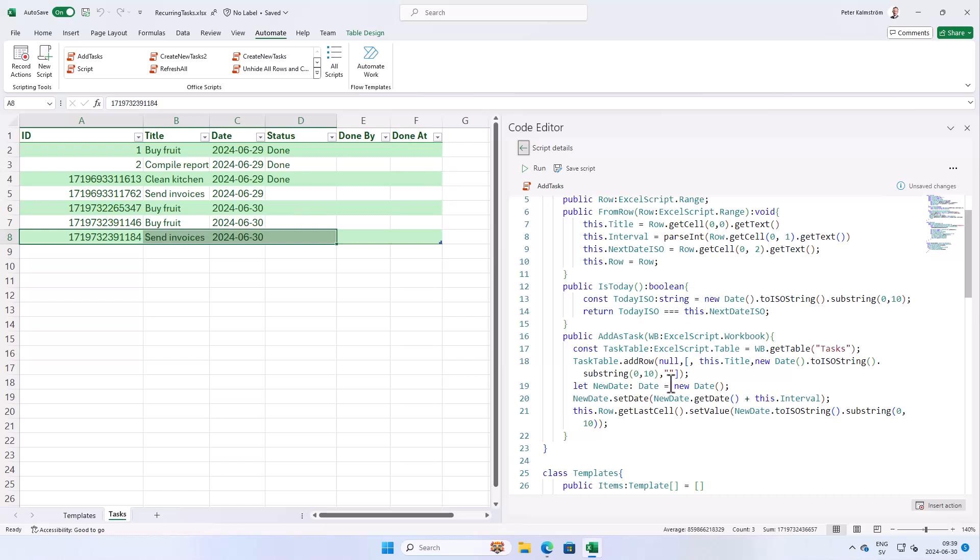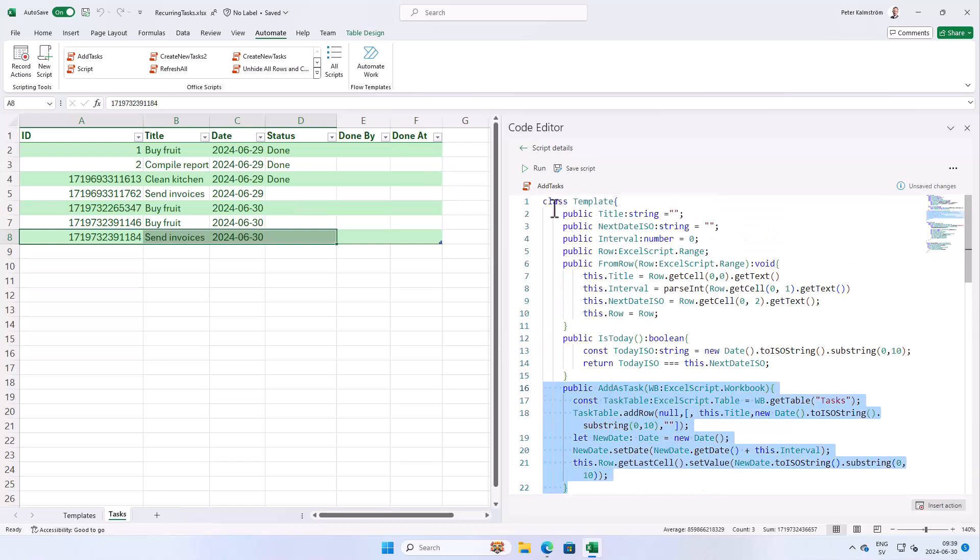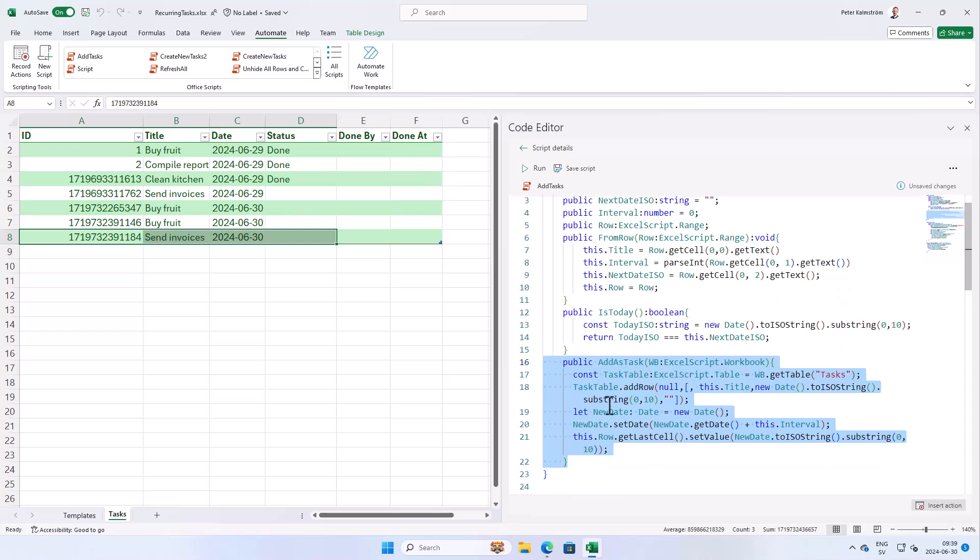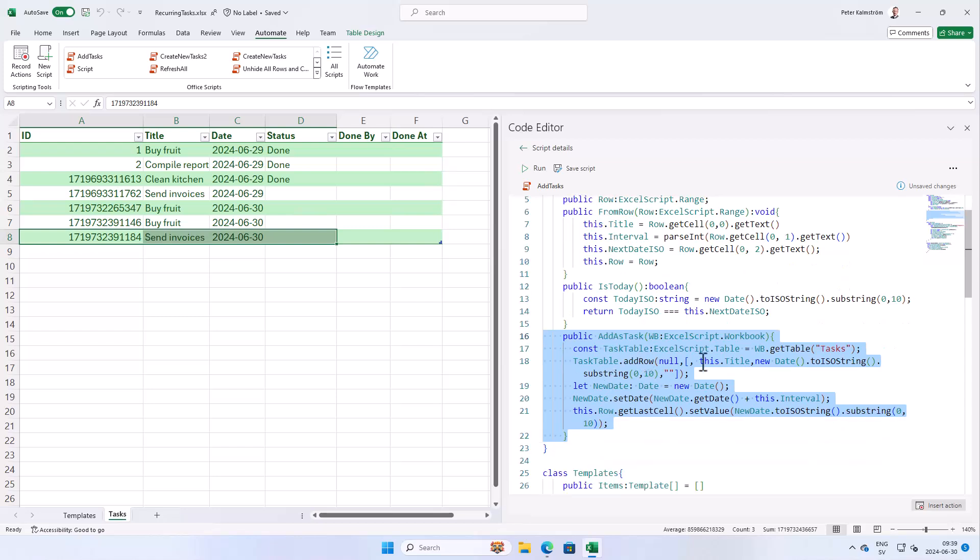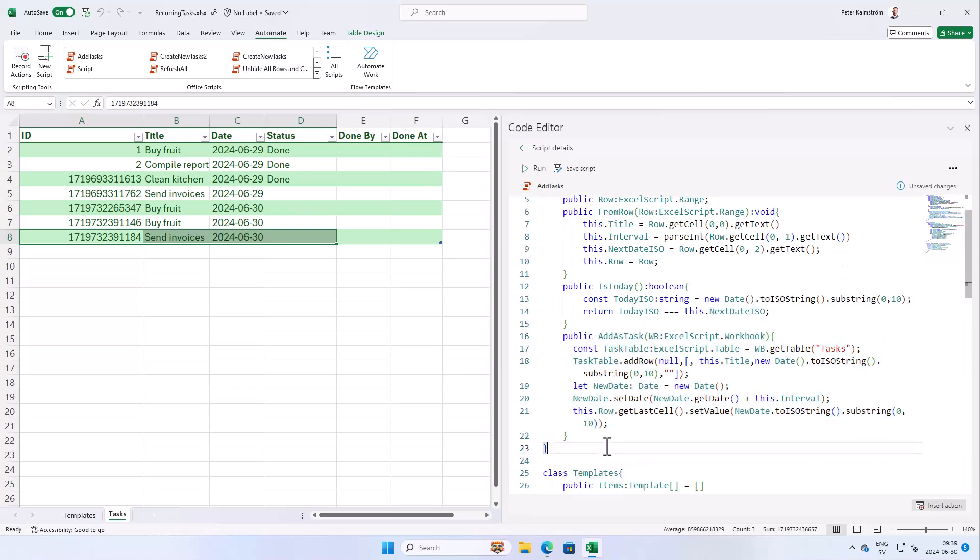So we're gonna edit that script. And here is a method that adds this template object as a task in the workbook. And as you see here is the critical row that creates this array and adds it to the row. We need to modify that array now. We're just adding two columns. So we could make it simple and just do comma like that. And now we're adding two columns. Now we've fixed the problem.